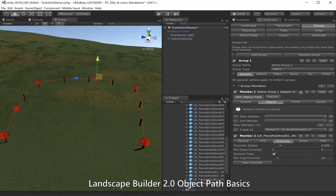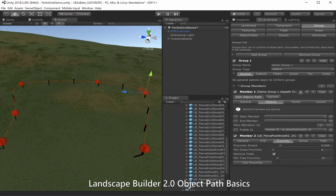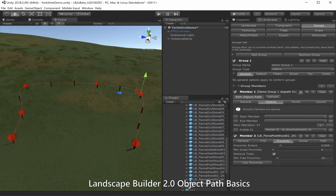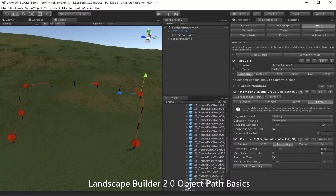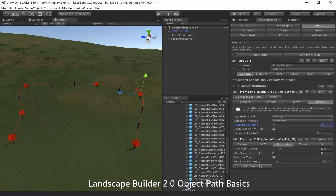Let's move some of our path points a bit so we can see what's going on. You might have expected the posts to be right next to each other, but we haven't yet set up the object path spacing, so let's do that now. We'll go over to our object path member, click on the layout tab, and we have a spacing distance of 10 meters — let's reduce that a little and click refresh to get a preview.